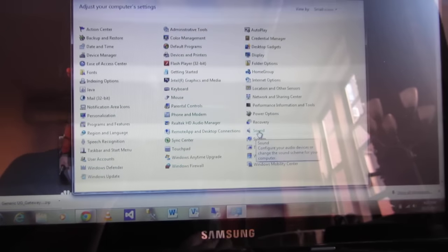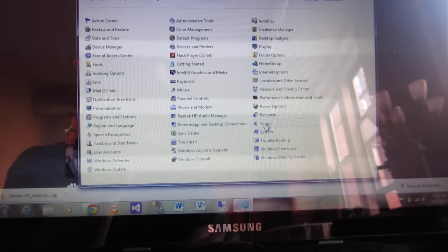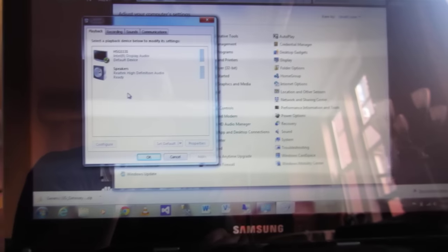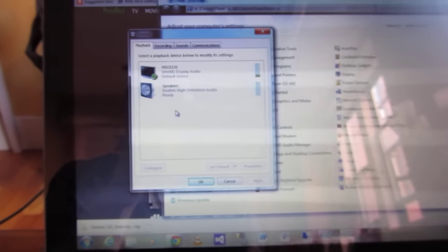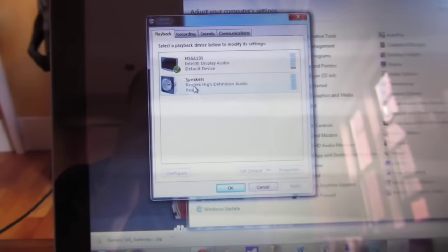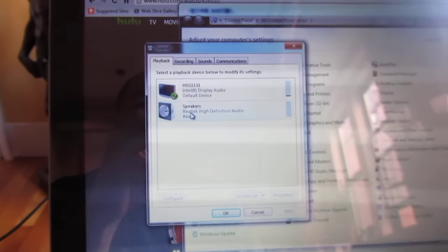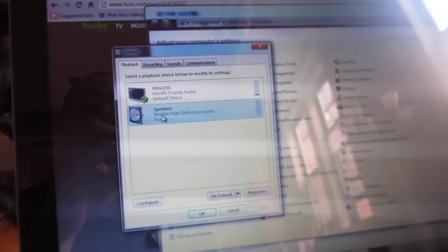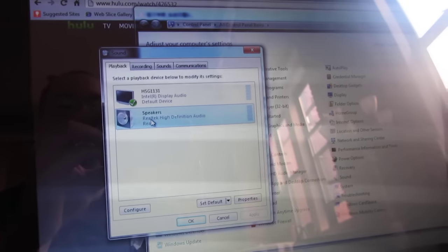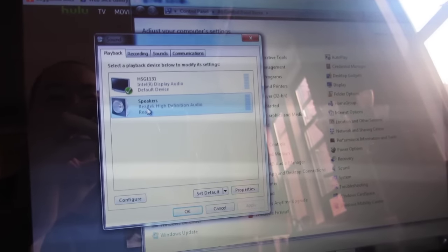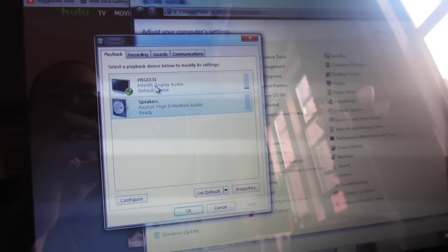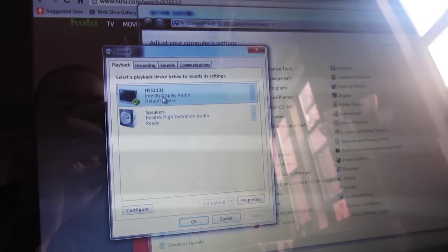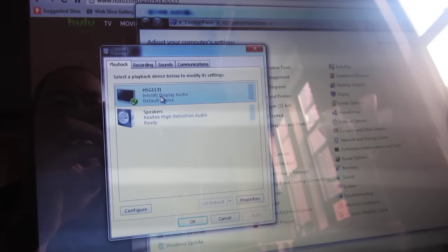If I select sound in the start menu, this will come up and normally I'll see two choices. I'll have the speakers, which is the laptop speakers, or the speakers of my television.